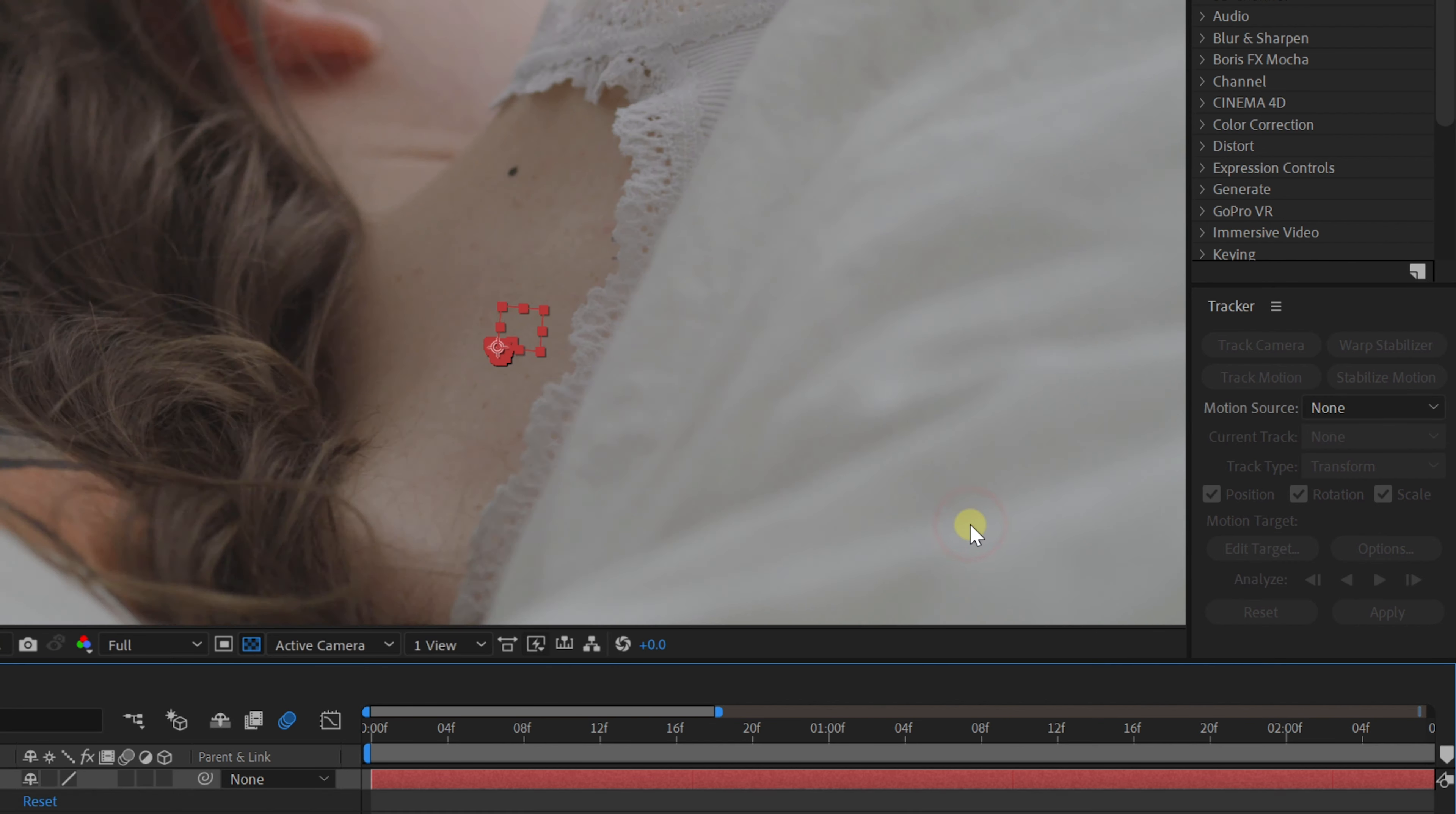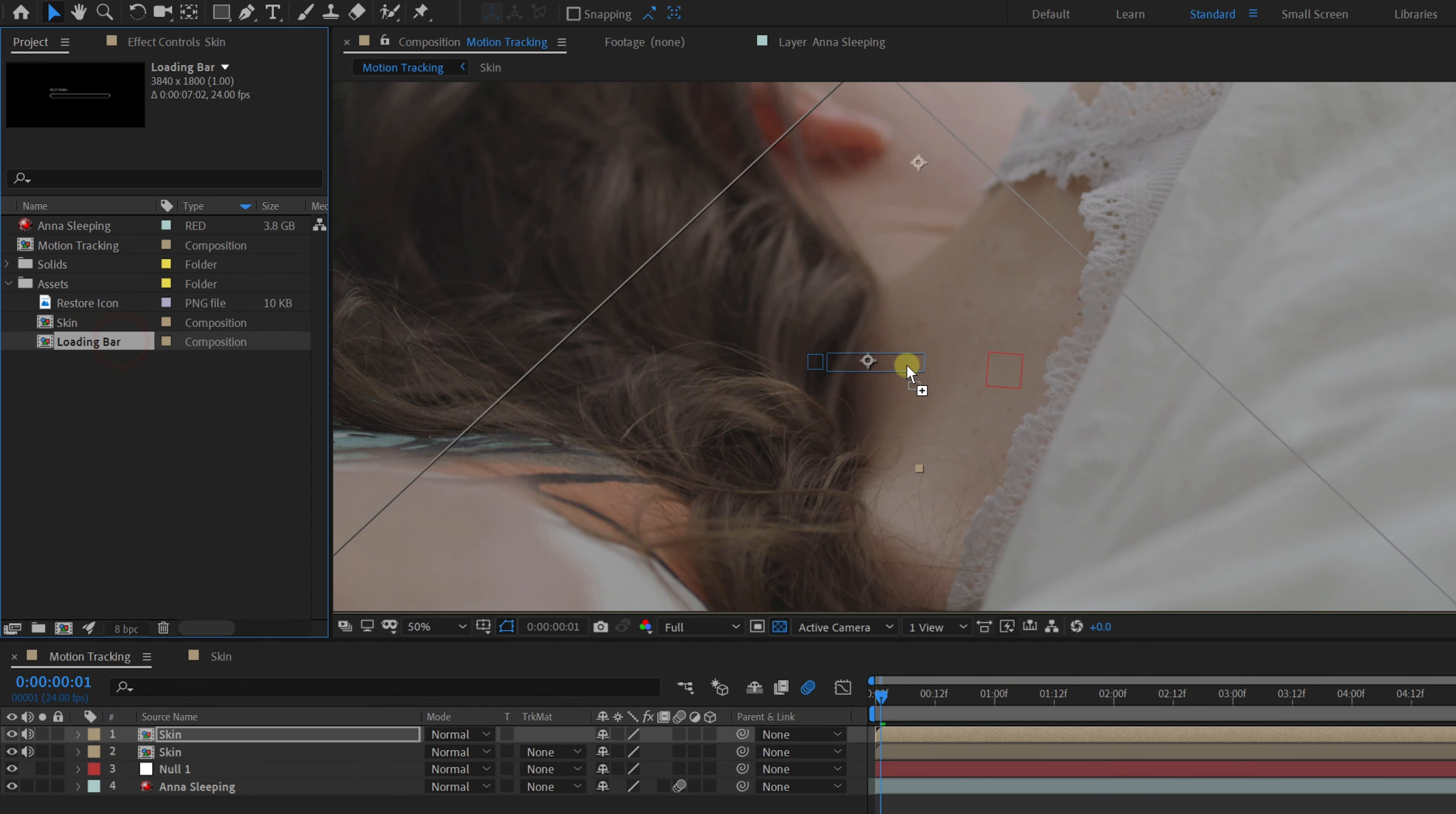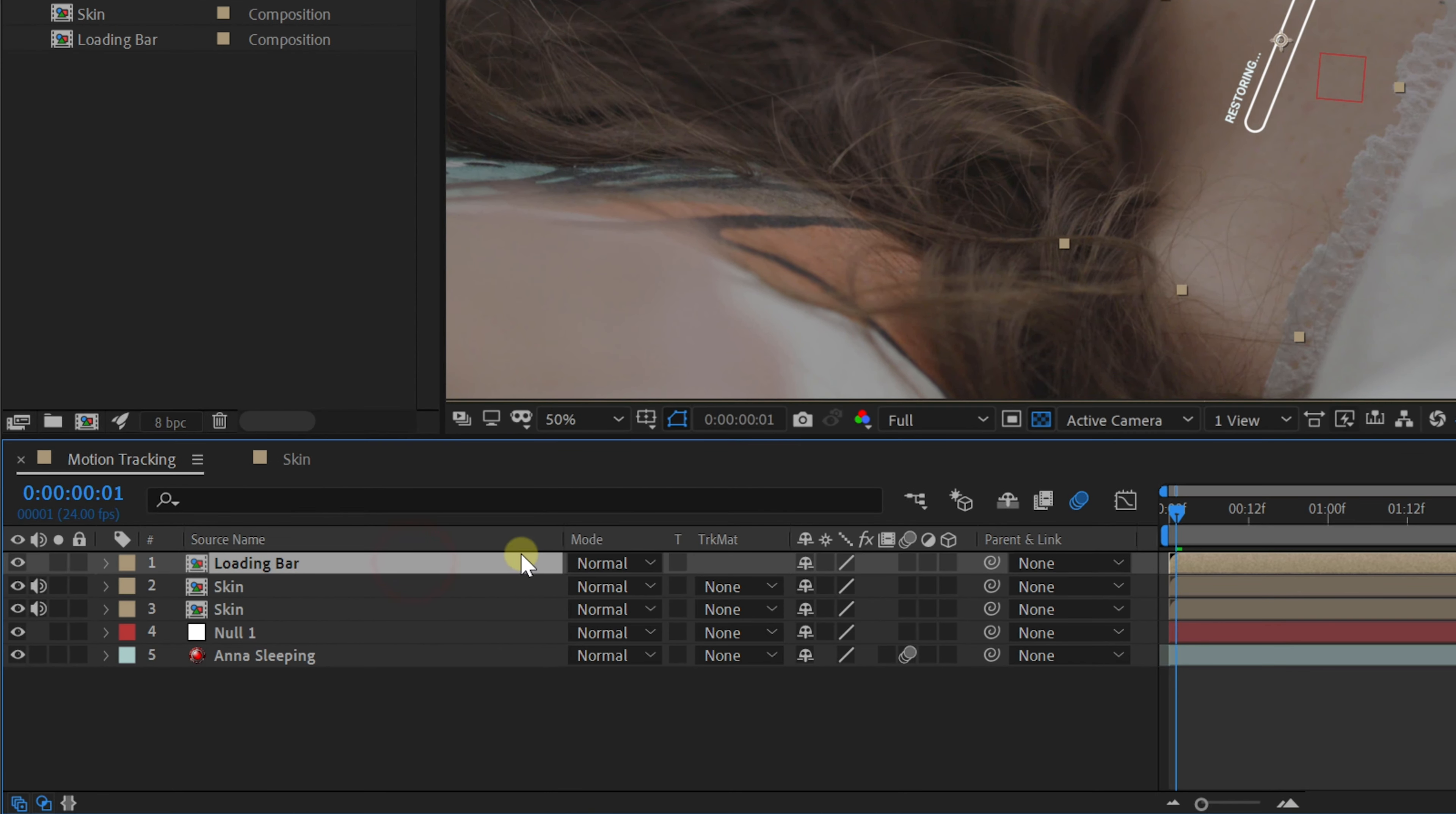You'll notice now that the null object sticks to Anna's back, which is perfect. We can now go ahead and add the text to her back or graphics or anything that you'd like. Design something in here and once you're done, we're going to link the elements to the tracking data.